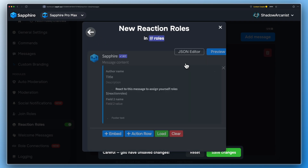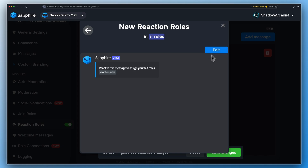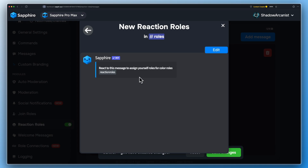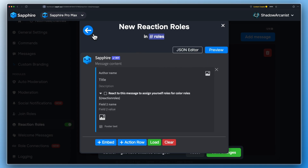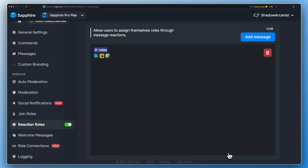You can edit your reaction role message from here. Sapphire will send the message after you click the Save Changes button.